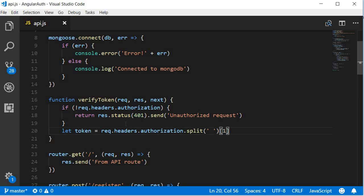What is happening here is we split on the space which results in an array with the string bearer in the zeroth index and the actual token in the first index. So the token variable is going to contain the actual token value.